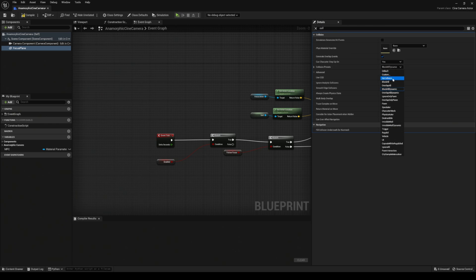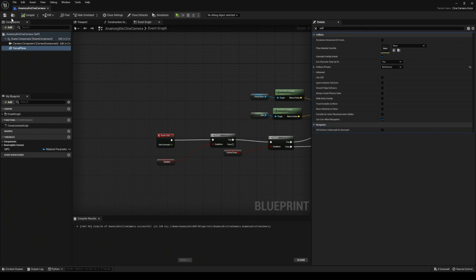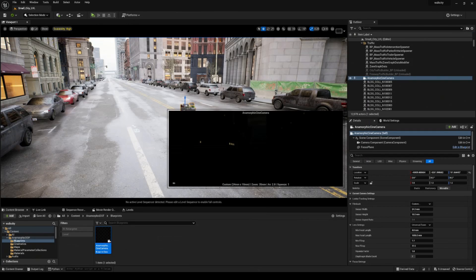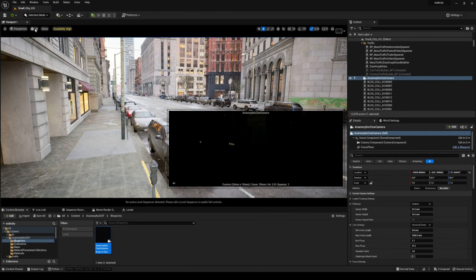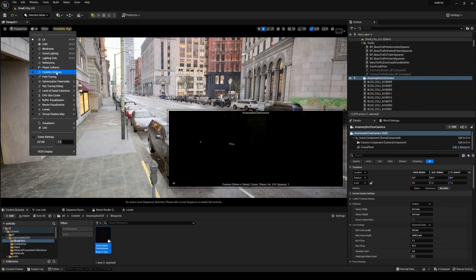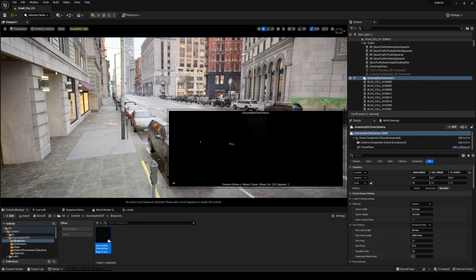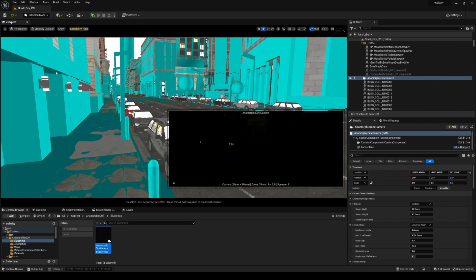So I'll set that to no collision, compile and save, minimize it, and go back to lit visible collision. You are now going to see that we no longer have that plane.